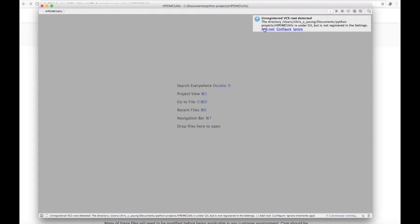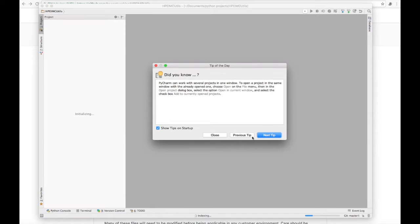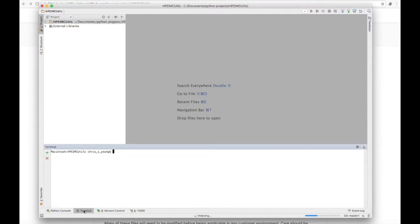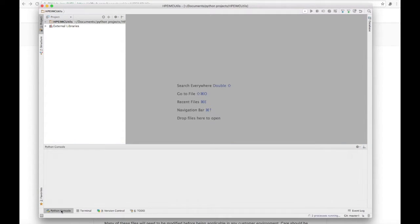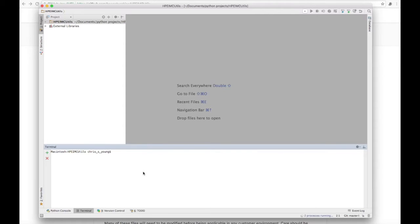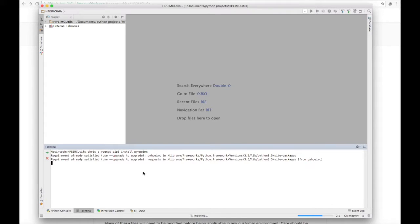Opening it up in PyCharm, one of the things we'll get first is 'Unregistered VCS root detected,' which basically means you've cloned it from GitHub. We'll say 'Add root' so we can commit changes back up to GitHub if needed. We want to make sure we've got the right Python version and terminal, because one thing I need to do is make sure I have the newest version of the pyhpeimc library. We're running Python 3.5, which is good. We'll do 'pip3 install pyhpeimc' — I've already got it installed, so if you see it say requirements already satisfied, try 'pip install --upgrade' instead.